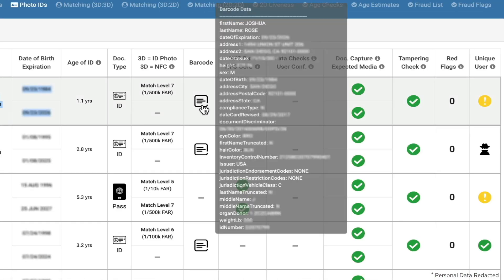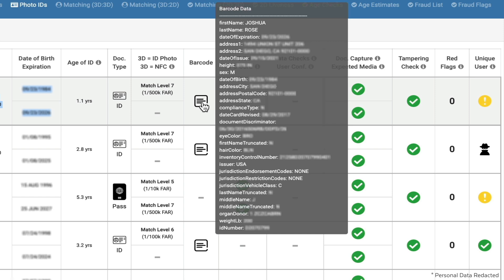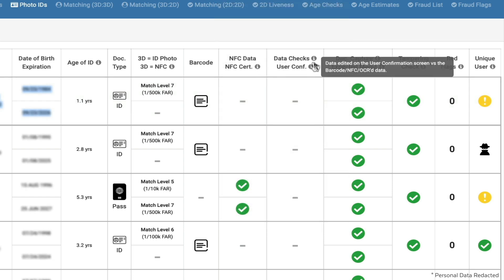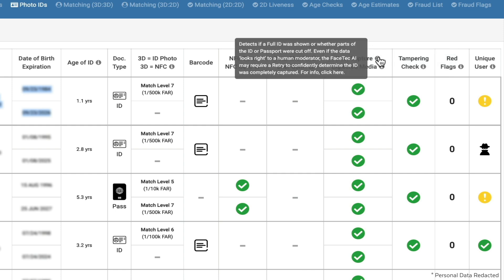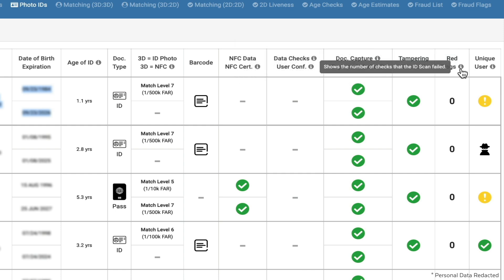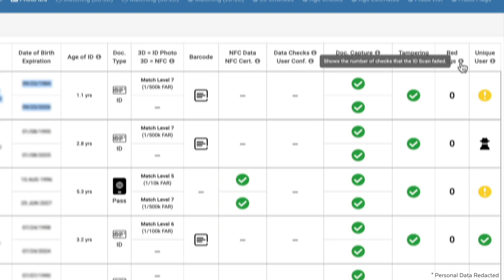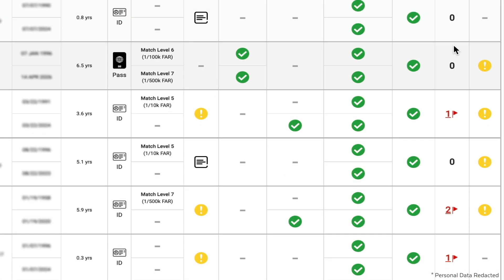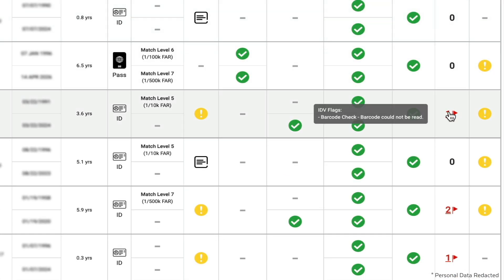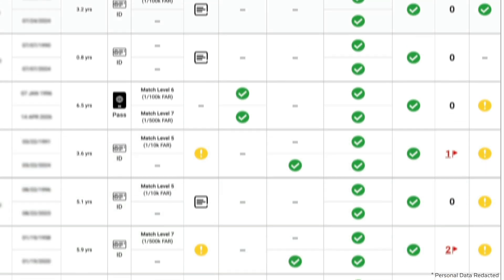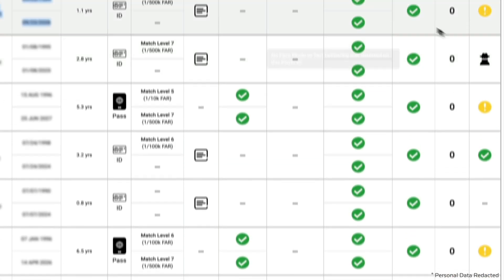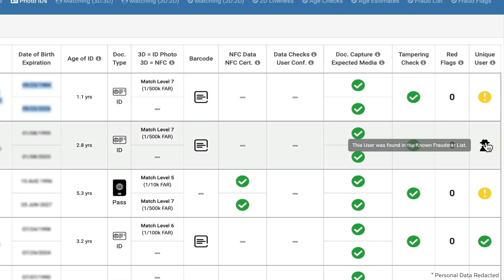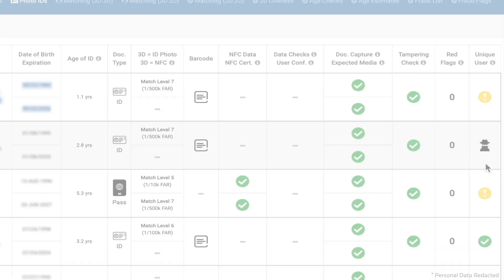On the right, you can see some of the other checks we do, like ensuring the photo ID is fully visible, is a physical ID, and has not been presented from a screen, and whether or not the document has been tampered with. All of these checks are bubbled up into the red flag section, which you can see right here, and hover over to see which flags were hit. On the far right, you can see the result of checking this new account creation versus all other accounts that have been created, in order to ensure that no duplicate user accounts are created in your system.